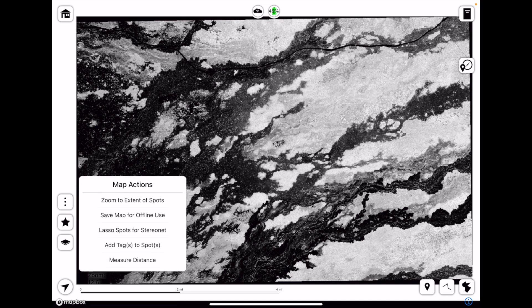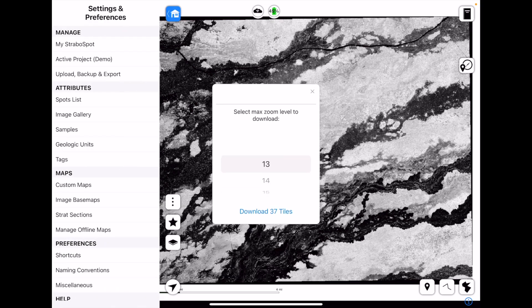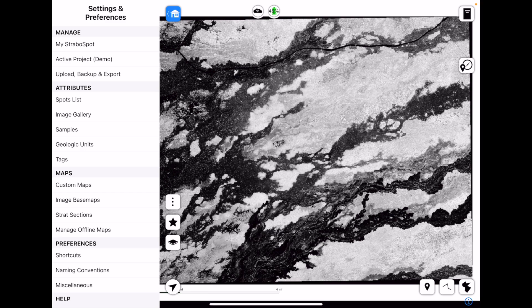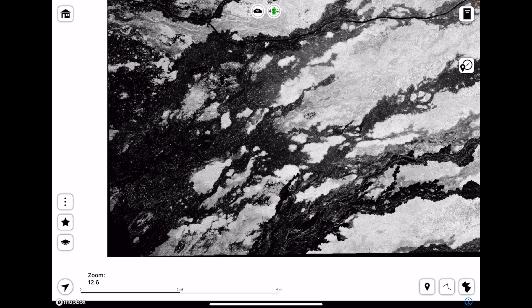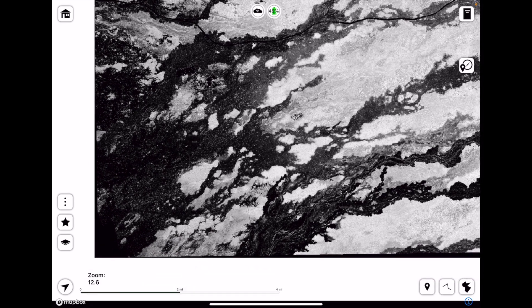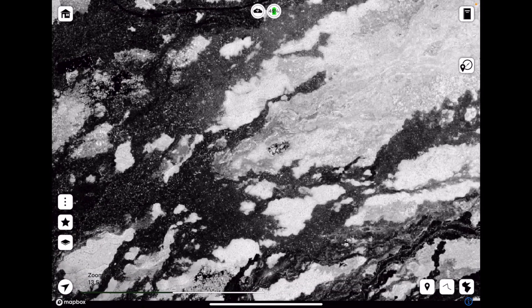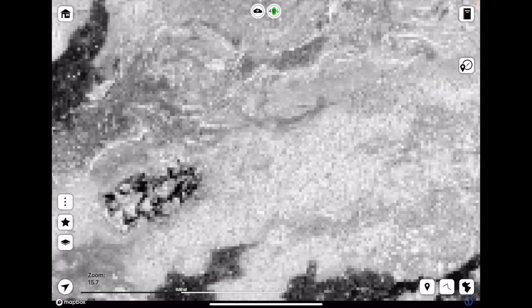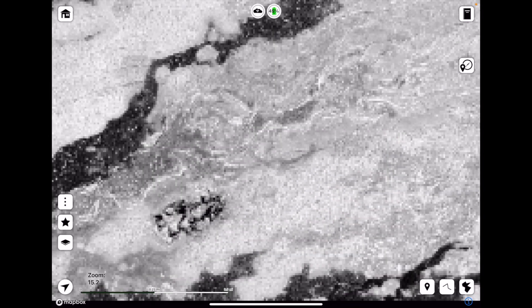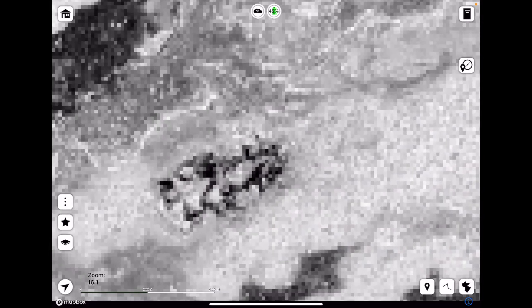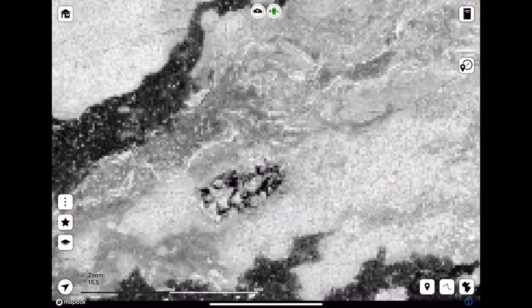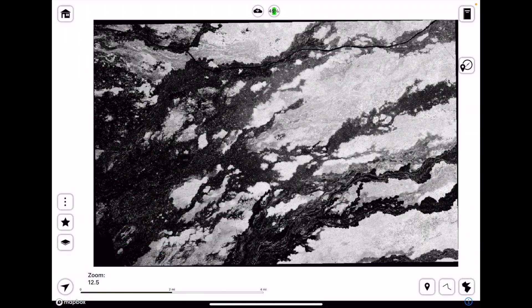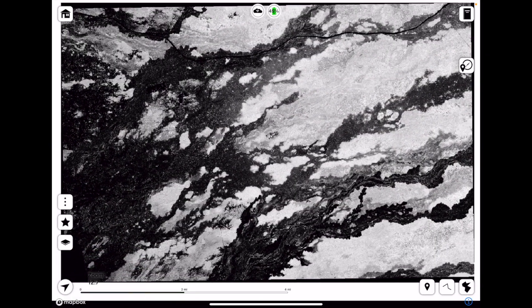So when we go save map for offline use, it'll ask us our max zoom level. So that's how detailed we want to be. If you look here in the bottom corner, bottom left corner, you'll see it says zoom 12.6. So this is what it looks like under a zoom level of about 13. This is what it looks like under 15. So for my map, this one in particular, it's not very high in resolution. So I'm not really benefiting much from downloading at a much higher zoom level. So for this, I might keep it at around 15.